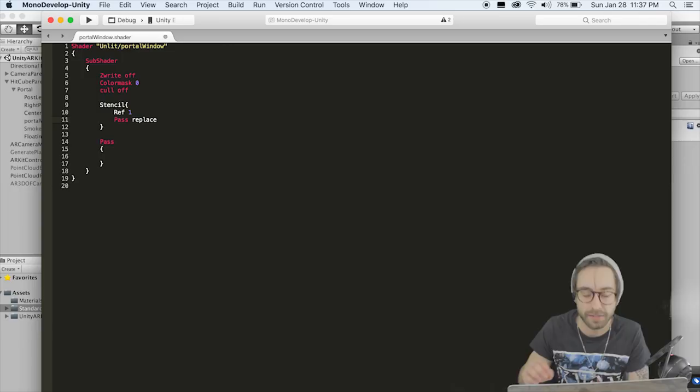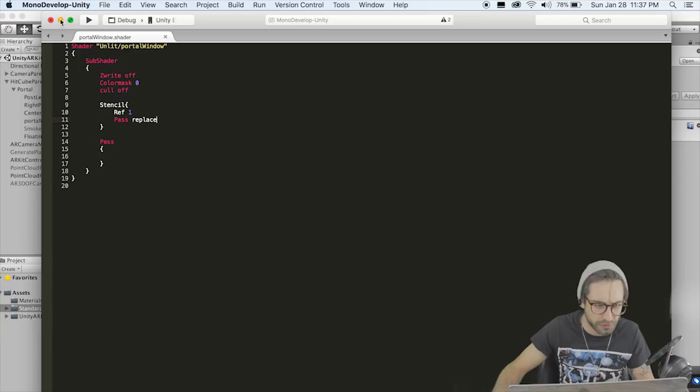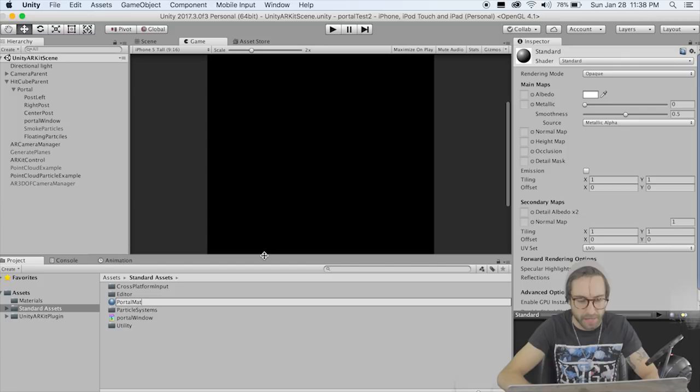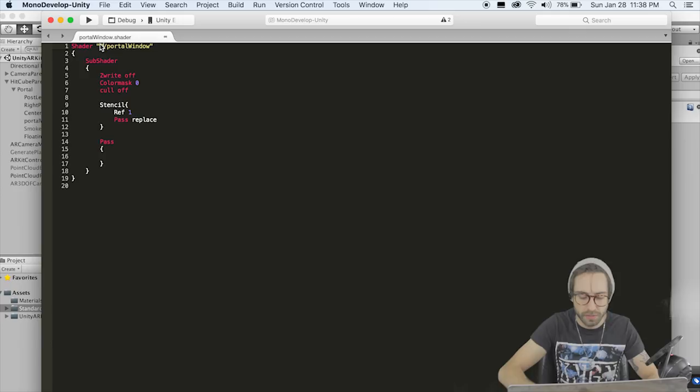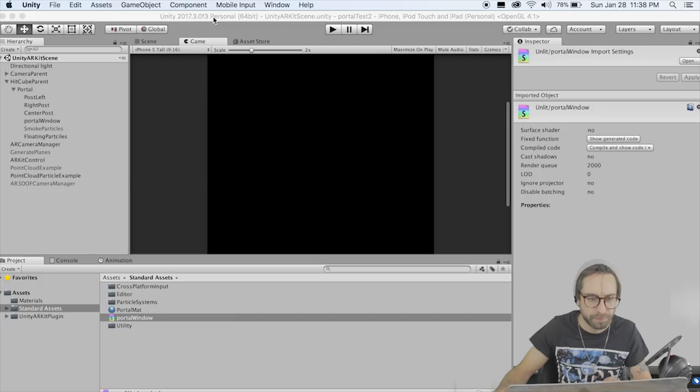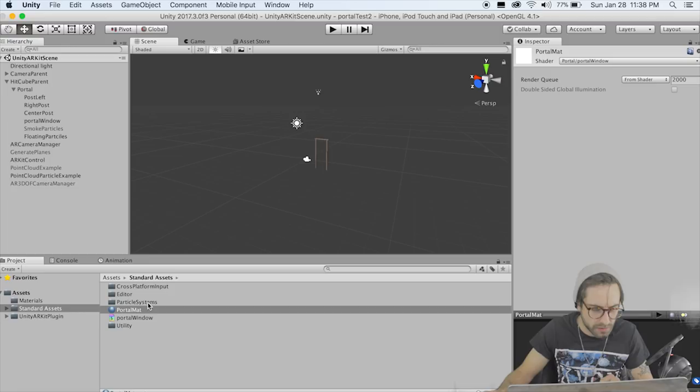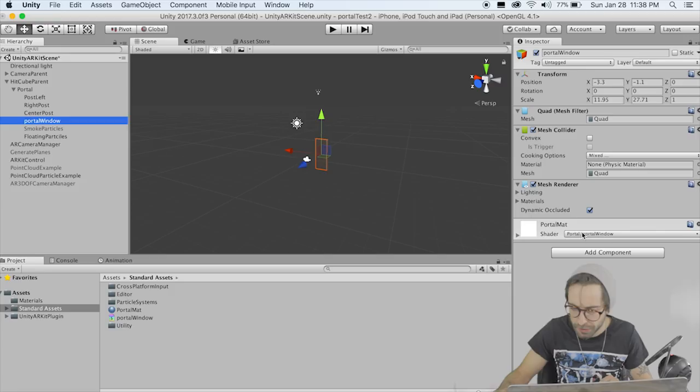Let's create a material in our standard assets folder and call it Portal Matte. Go back to the portal window shader and put it inside a folder called Portal. Then in our newly created material, go to the Portal Window shader — that's what we want. Drag the Portal Matte onto the Portal Window and make sure the material is on there. It's not going to look like anything now because it renders clear, but that is all we want it to do so far.